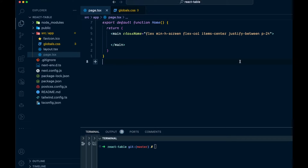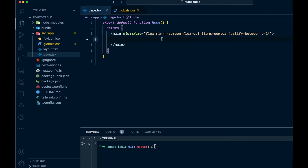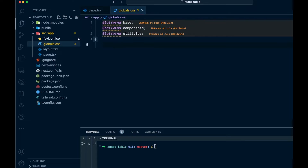I just have a basic Next.js application — I haven't really done anything in here at all. I've gotten rid of the markup in the home component, and in our global CSS we're using Tailwind, but I've gotten rid of any other styles there. That's literally all I've done — that is the stage I'm at.